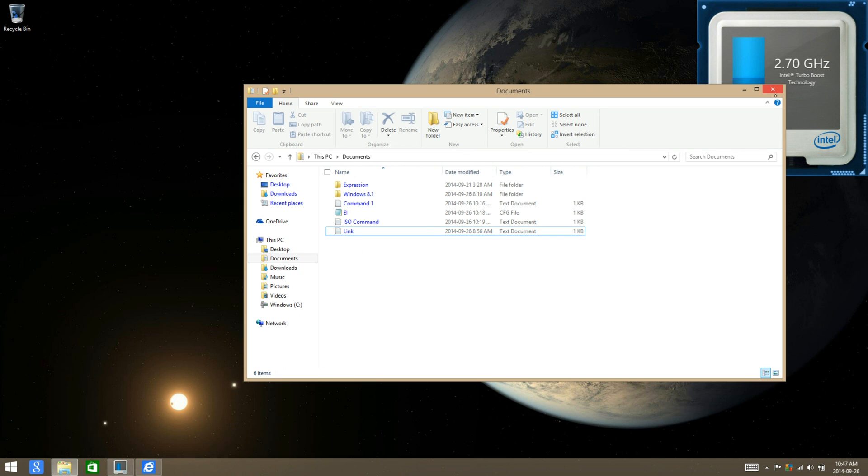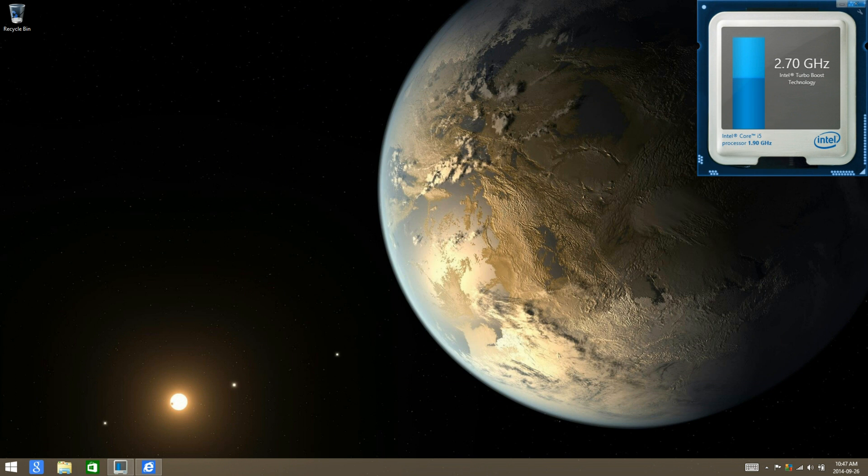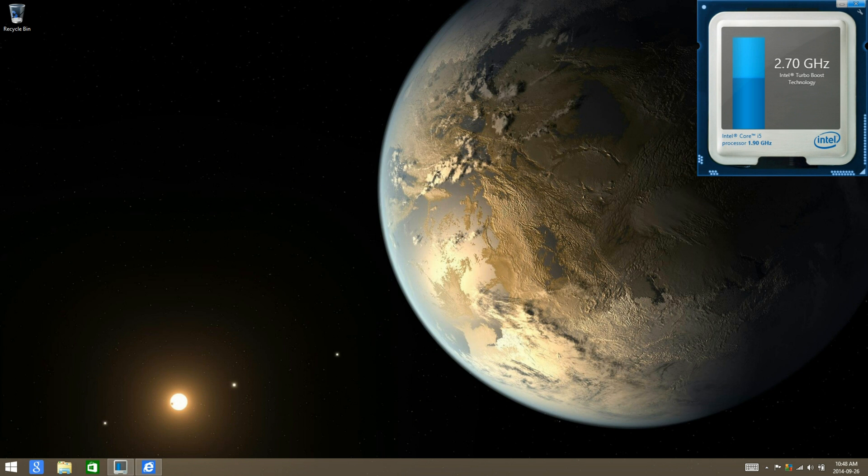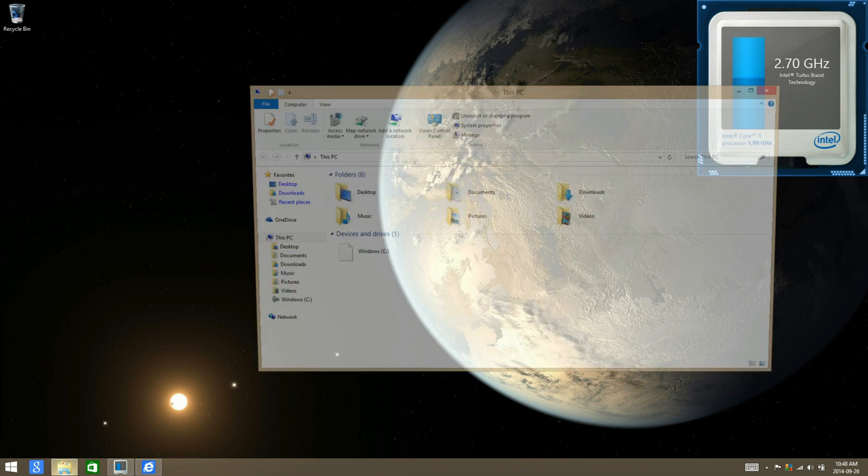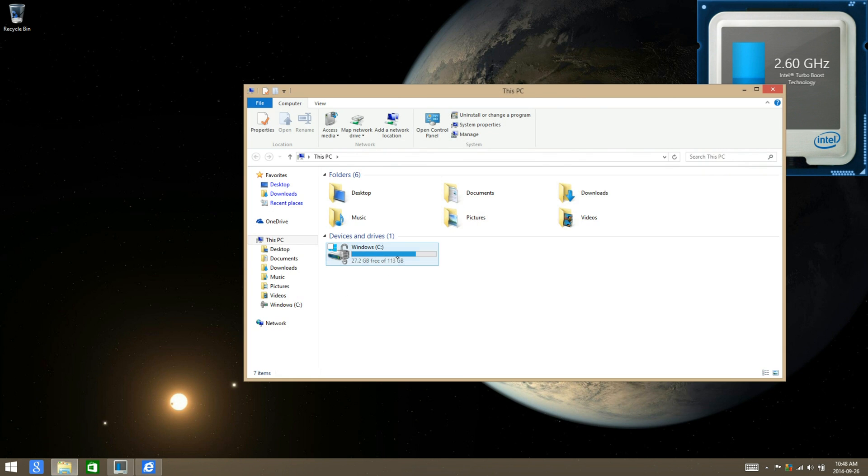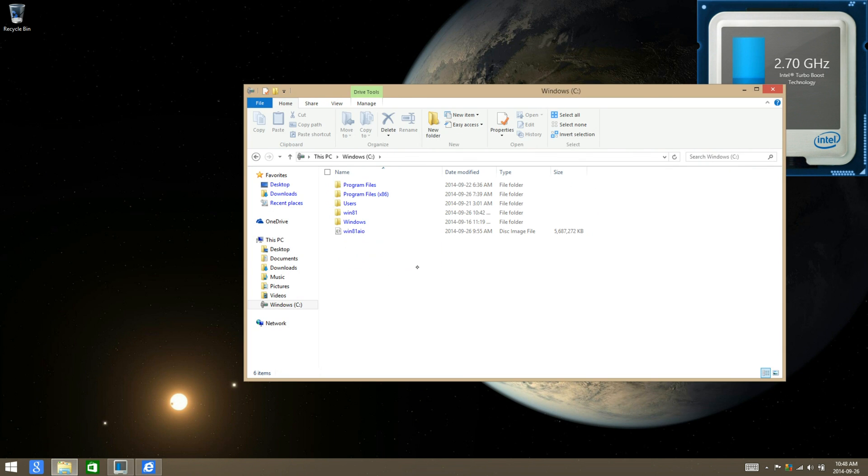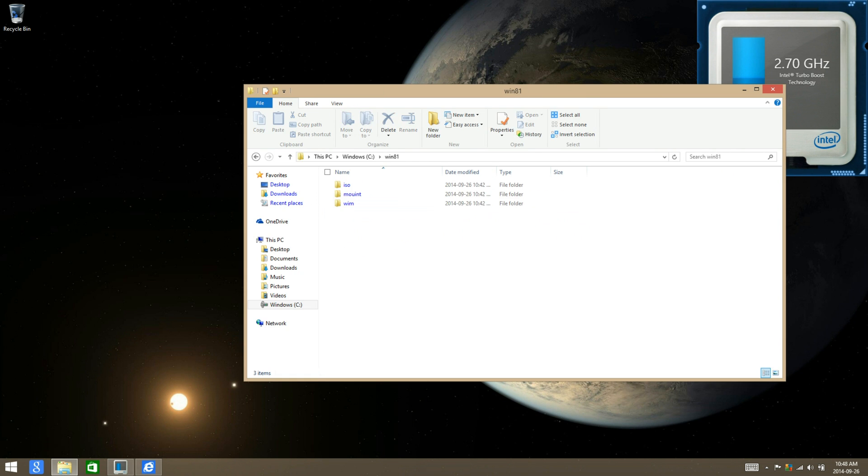Now what you're going to want to do is go ahead and create a folder in your C drive and name it win81, and then create three subfolders: ISO, mount, and wim.